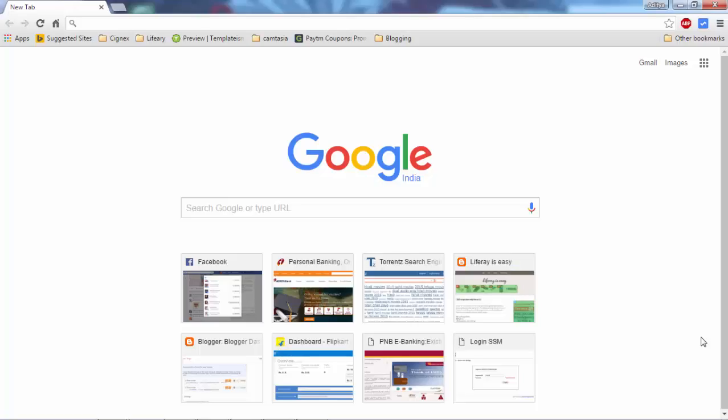Hi, today we will discuss how to use Google Drive. Google Drive is an application provided by Google where you can store your documents and images so that you can access it anywhere. When you create your account on Google like Gmail, then YouTube, Gmail, Blogger, and all the accounts are already created by Google. So let's log into Gmail.